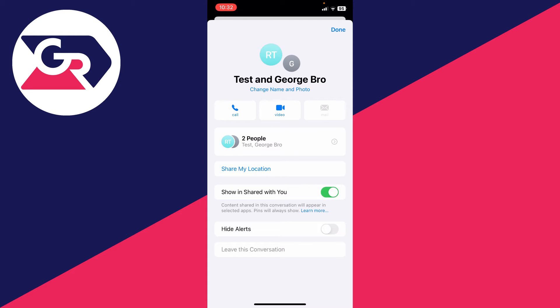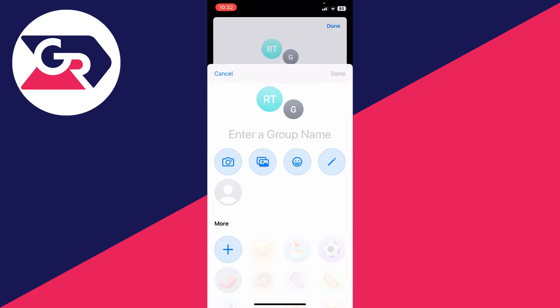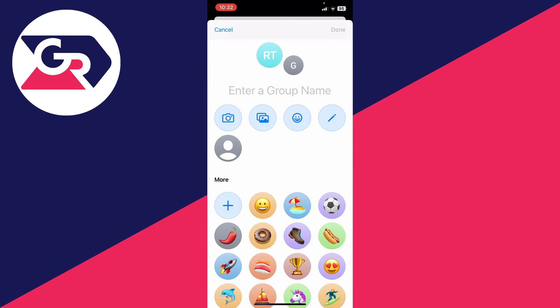What you need to do is click on 'Change Name and Photo' just like this, and then at the top here we can enter a group name.